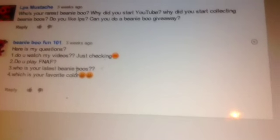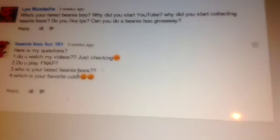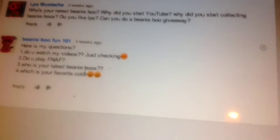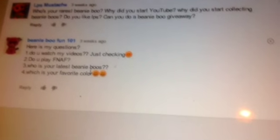Who is your latest Beanieboo? Our latest Beanieboo is probably Grape. And I got Whiskers and Roxy. I got Roxy. And what is your favorite color? I like magenta. Mine's blue.